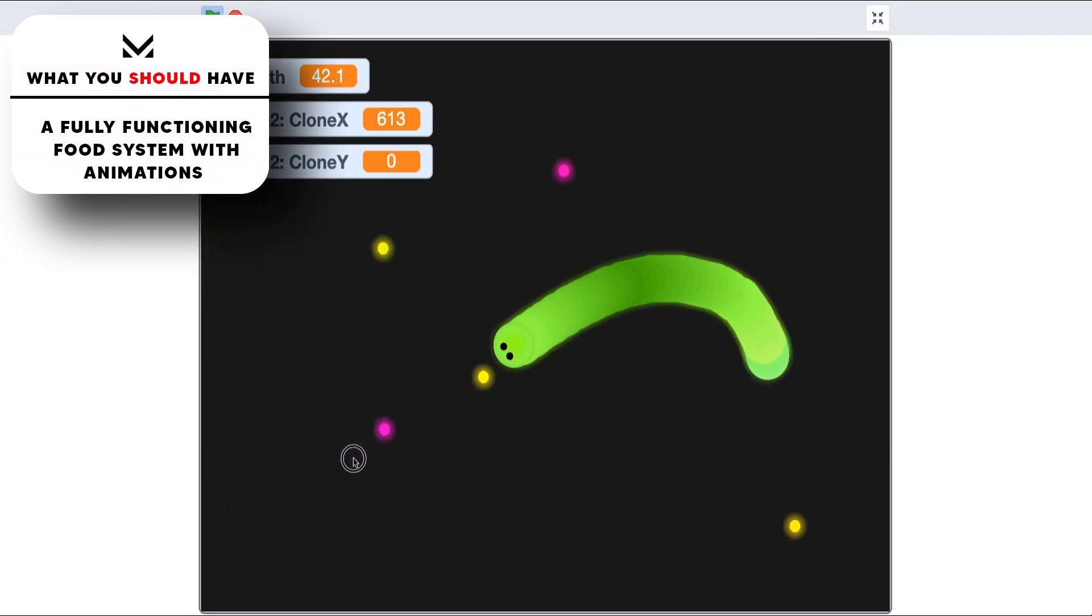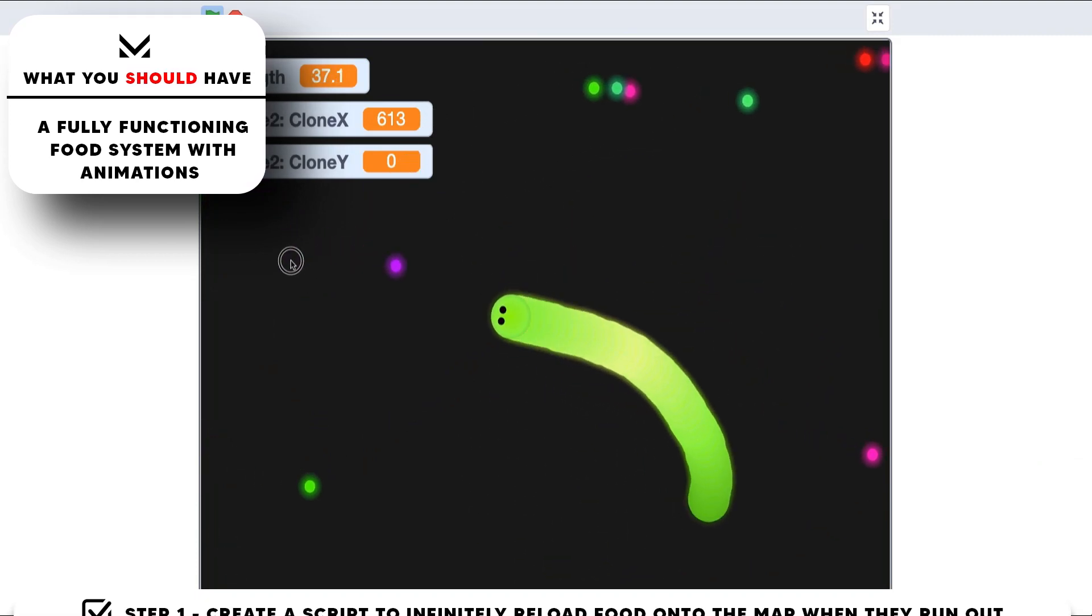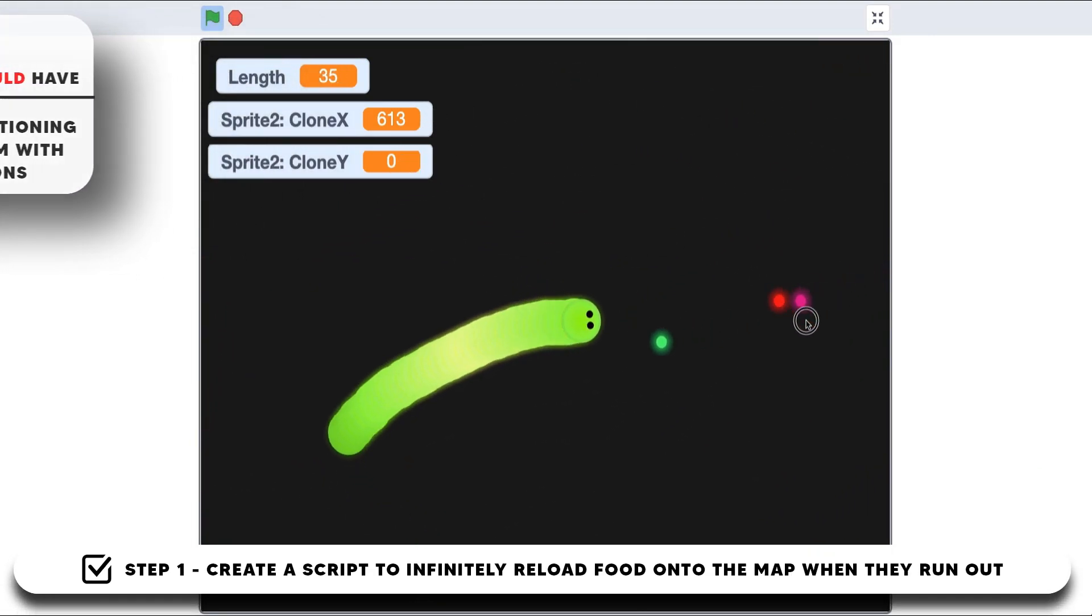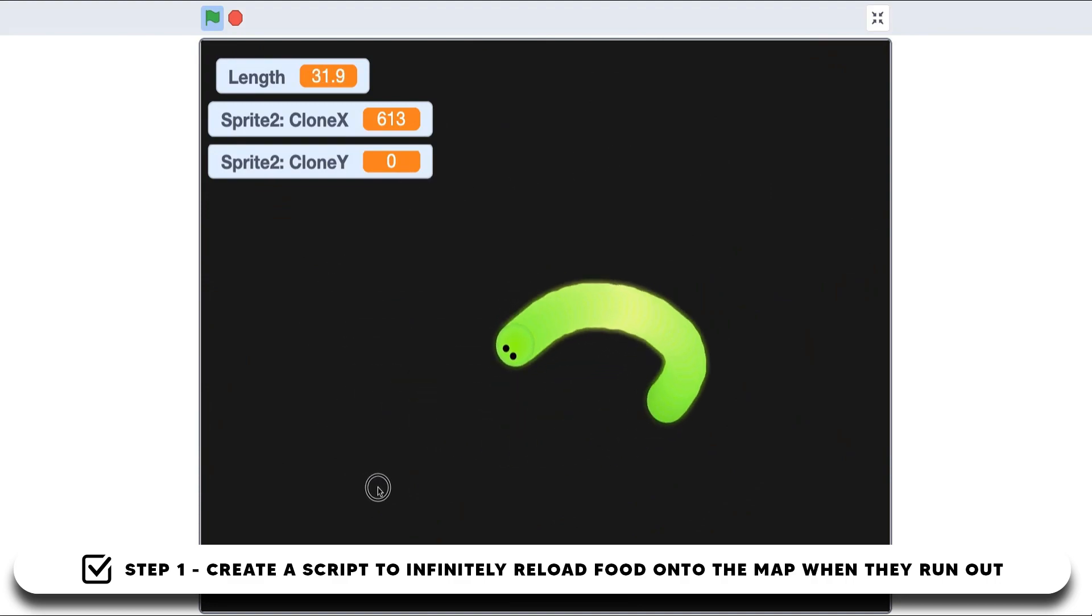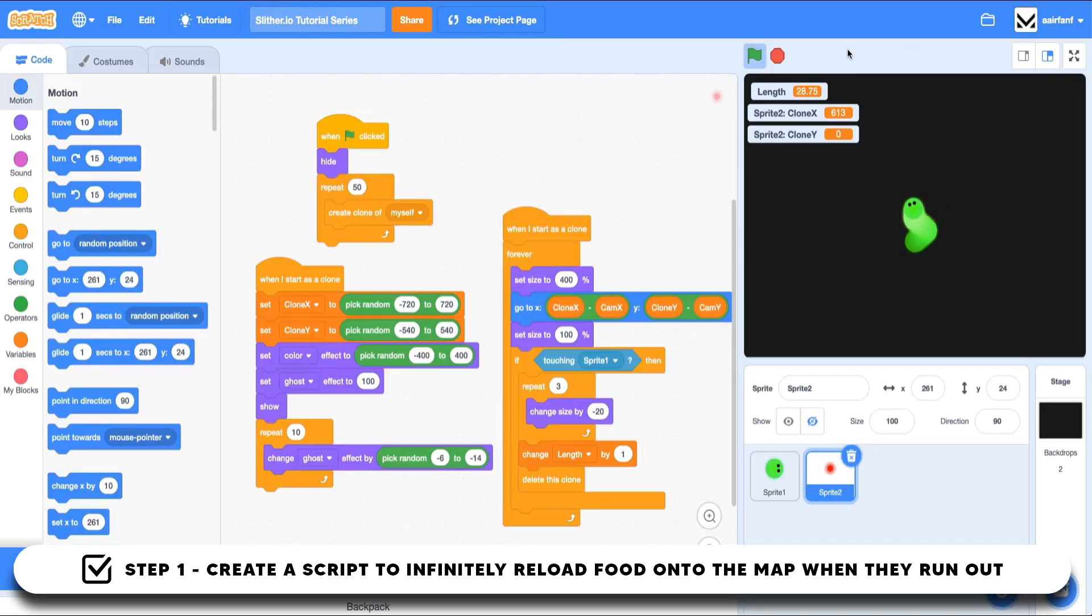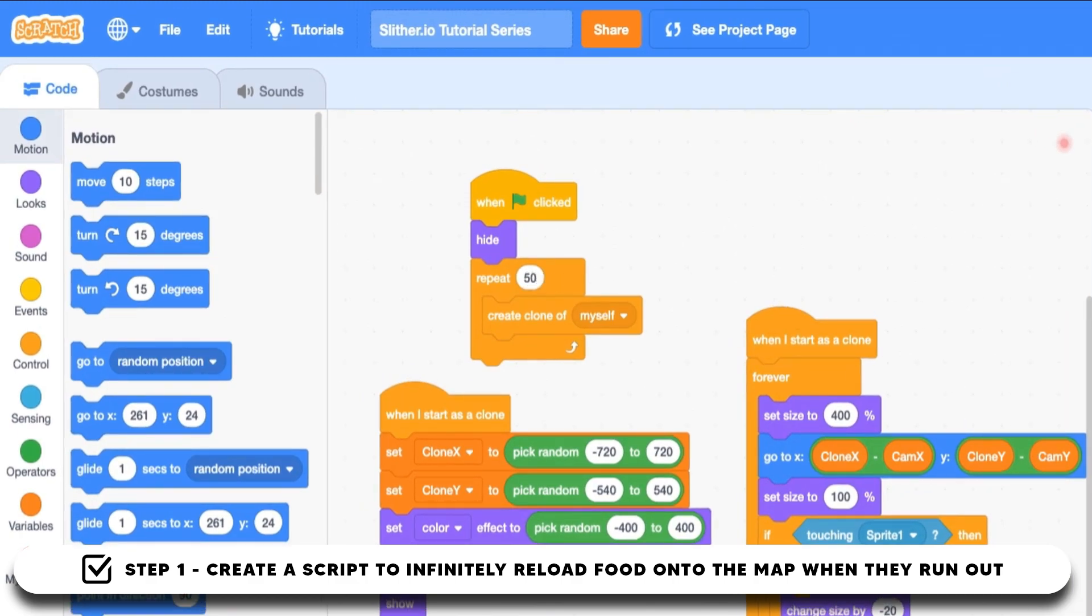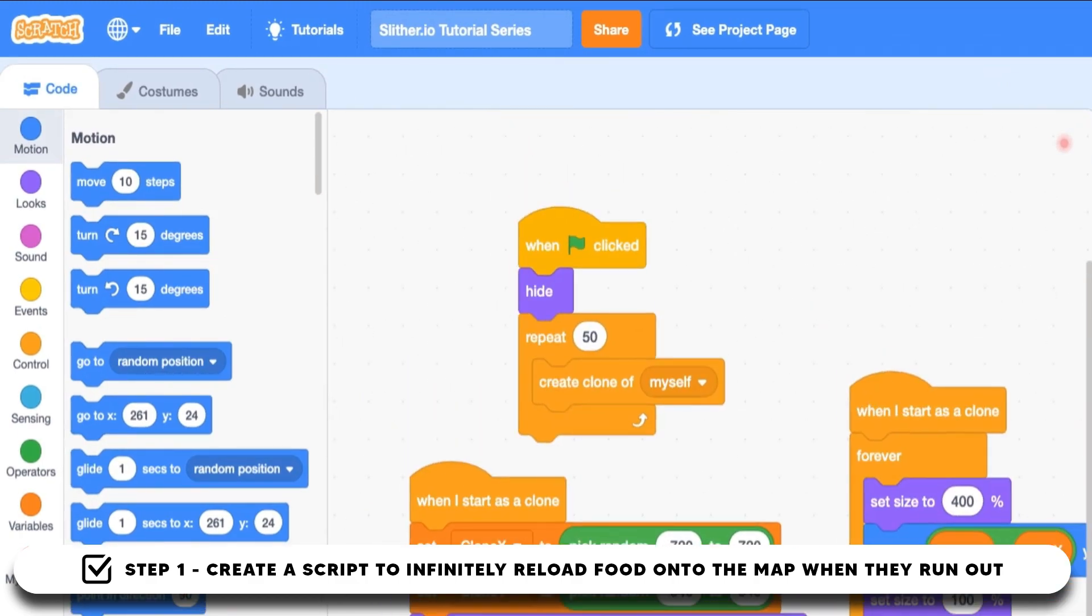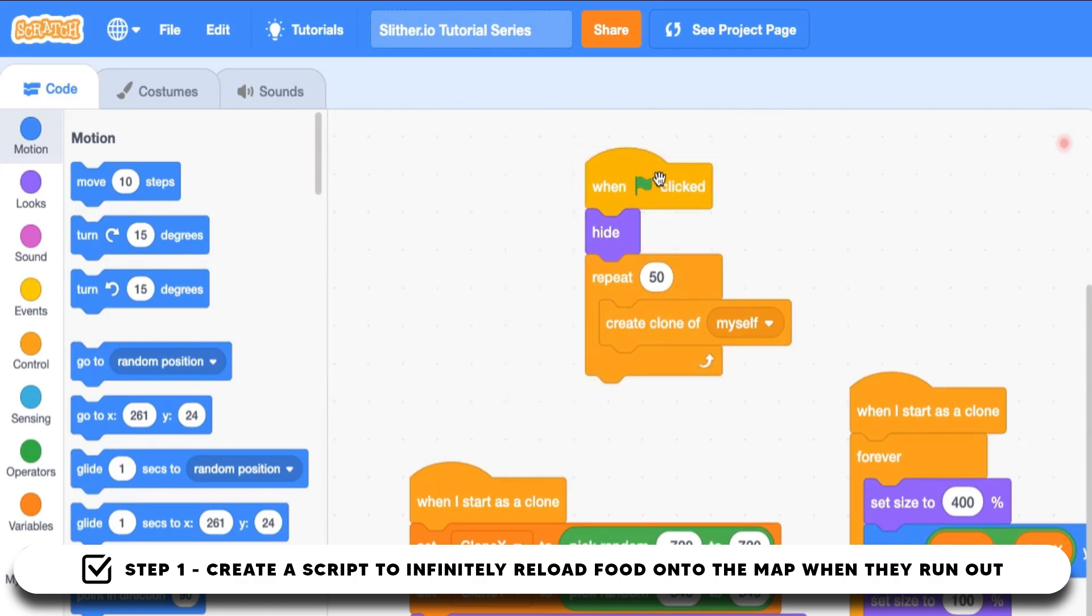We can hold down to speed up and we have a cool pulsing effect. The first thing we want to do is make sure that our food doesn't disappear, because right now we're only spawning something like 50, and once those 50 are eaten by our snake, no more are spawned. A user could eat up all the food and then there's nowhere else to go.